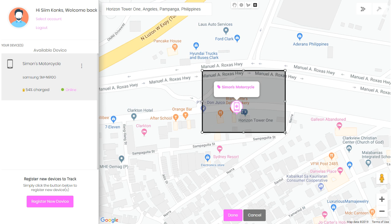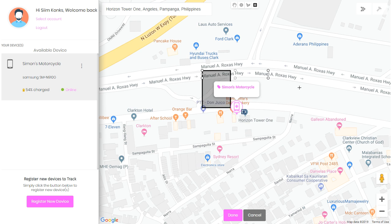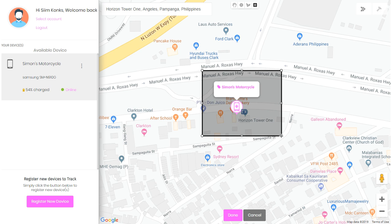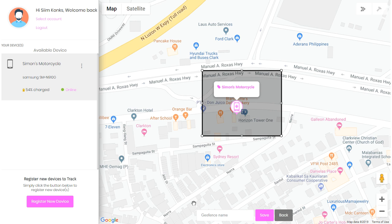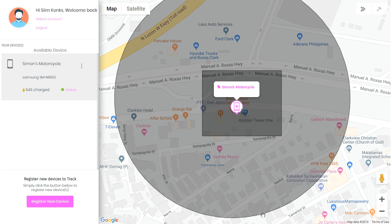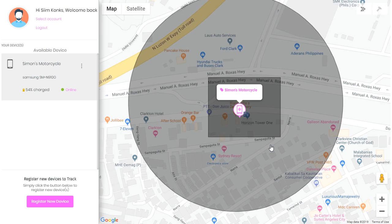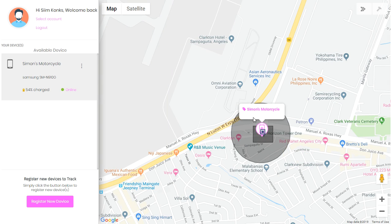Just simply click on the map once, drag where you need it, and click on the map again. Once you're done, click done, click done, and name your geofence — call it Triangle Horizon. Now we've got two overlapping geofences. This is how you mark the area to keep an eye on.